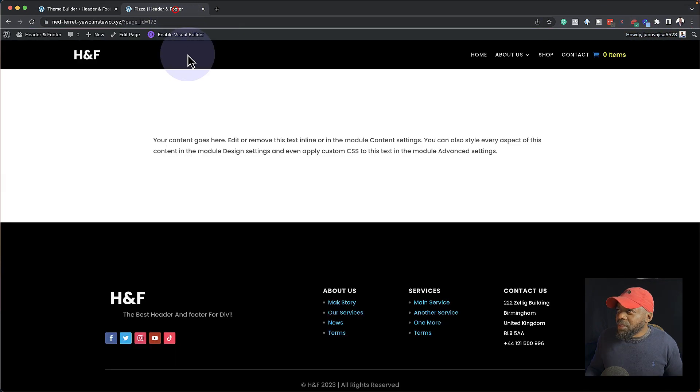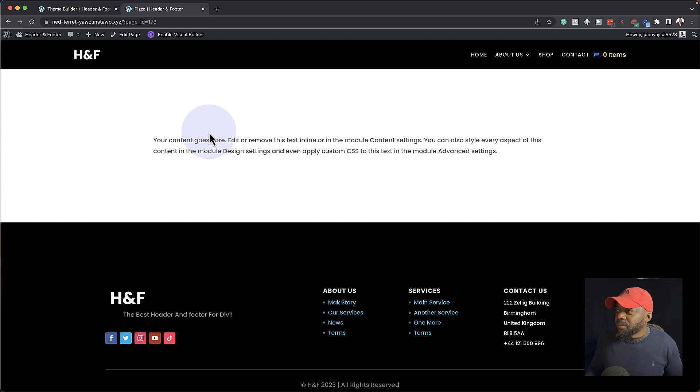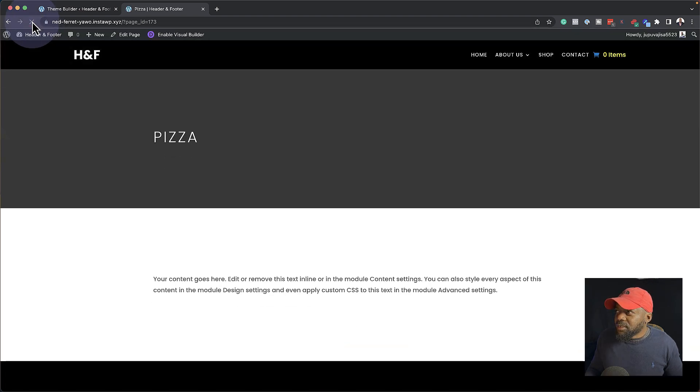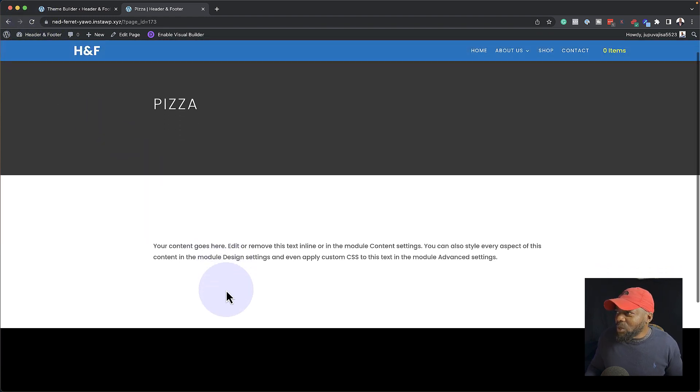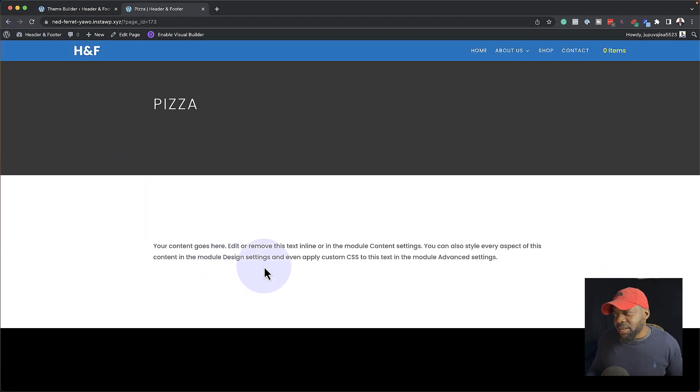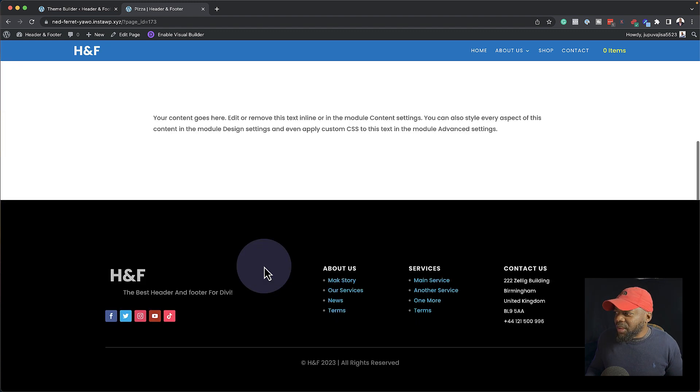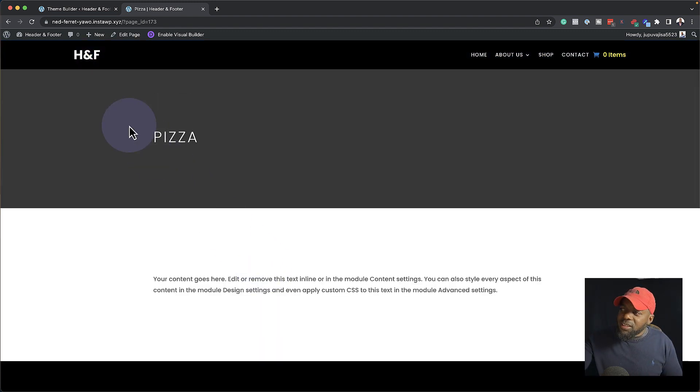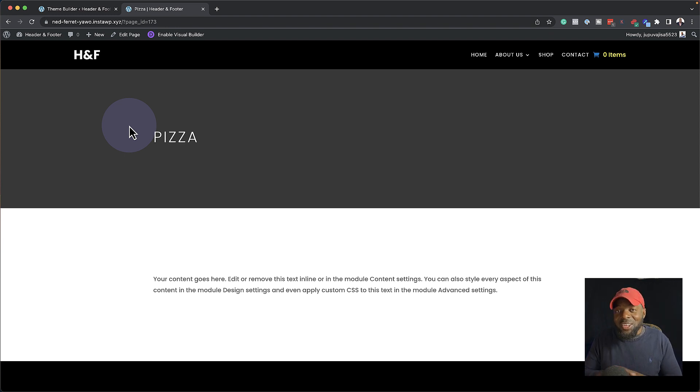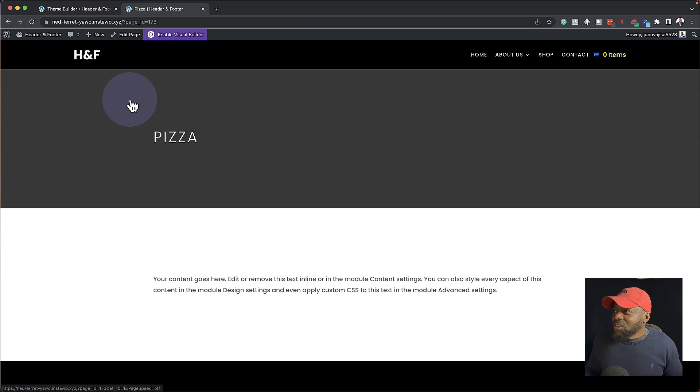So this is the page that we started with. So now I'm going to refresh this. And you notice now that we have pizza here and we also have our text here in this area. Pretty cool. But we have a challenge here. This background image is not showing. So I want to show you how to go in and add this.